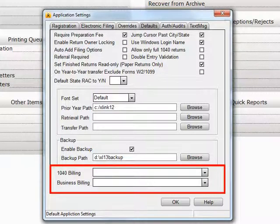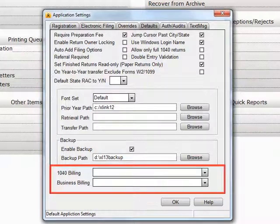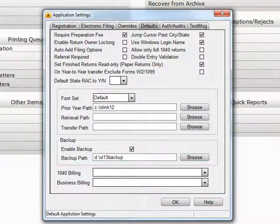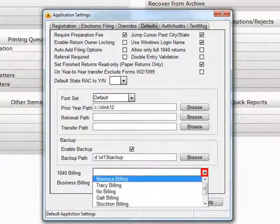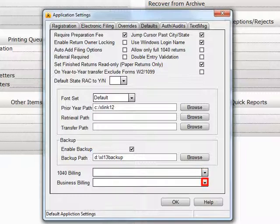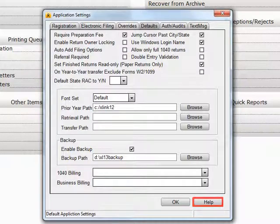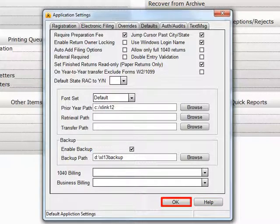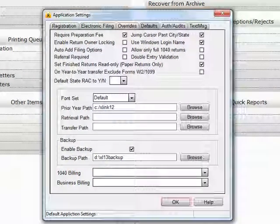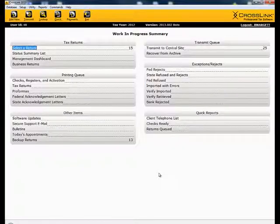The final section here on the Defaults tab is Billing Scheme. If you have more than one predefined billing scheme, you can select which one you would like to be active here or here. At this point, you can either move to the next tab, Auth Audits, click Help for more information, or click OK to return to the Work in Progress screen.